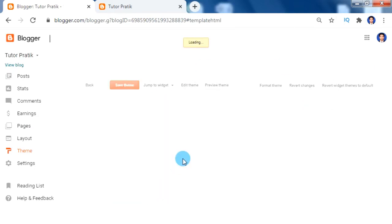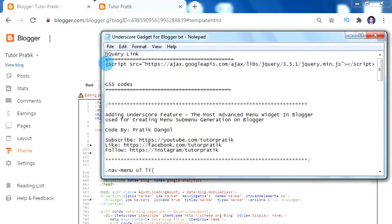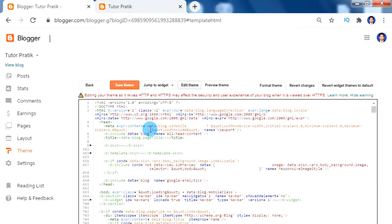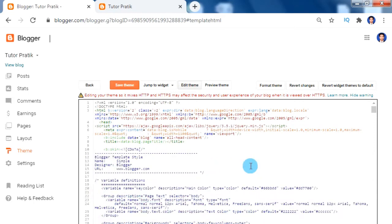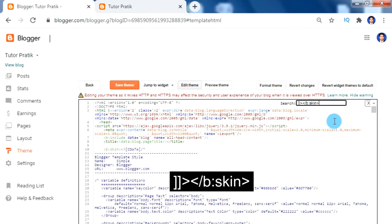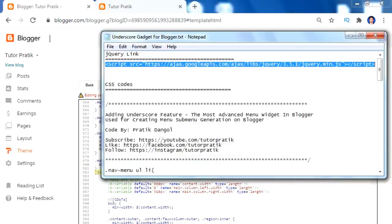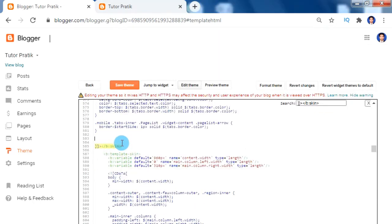First, copy our first code and in the template code paste it just after the head tag. Now for adding the second CSS code, press Ctrl+F inside the code editor and search for the closing style tag. Once found, copy our second CSS code and paste it just before the closing style tag.